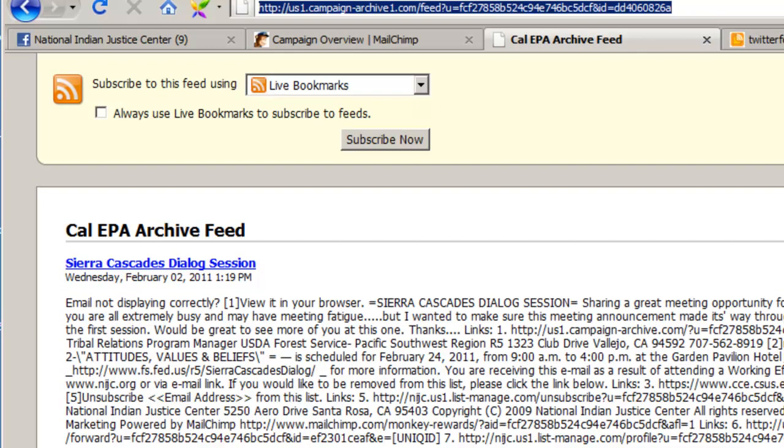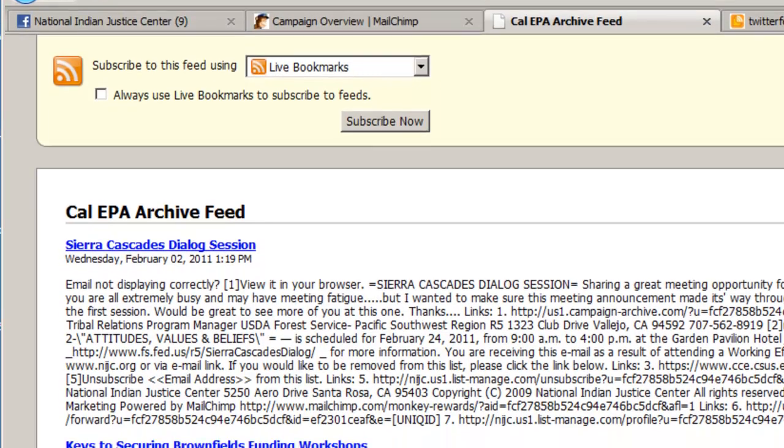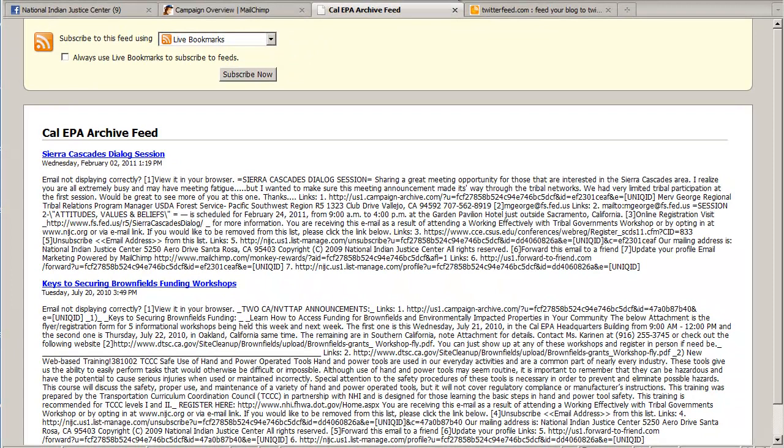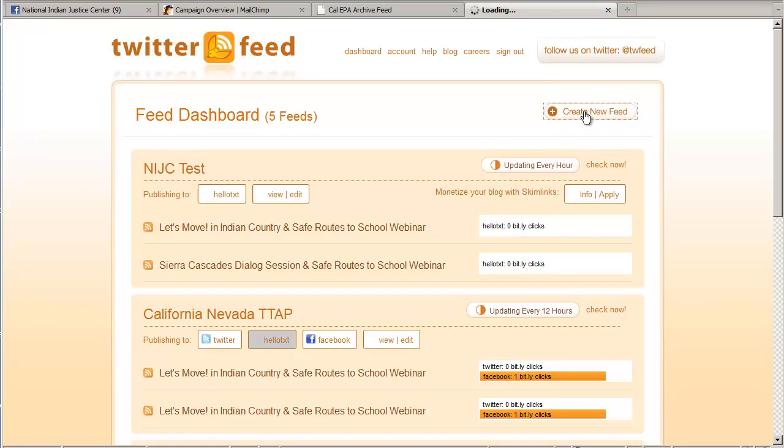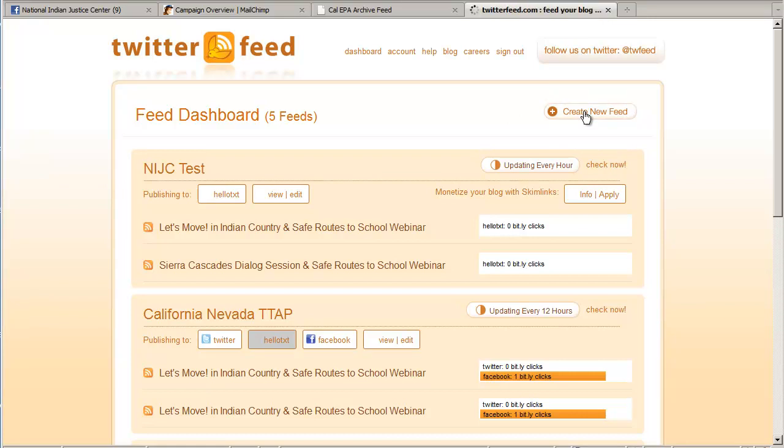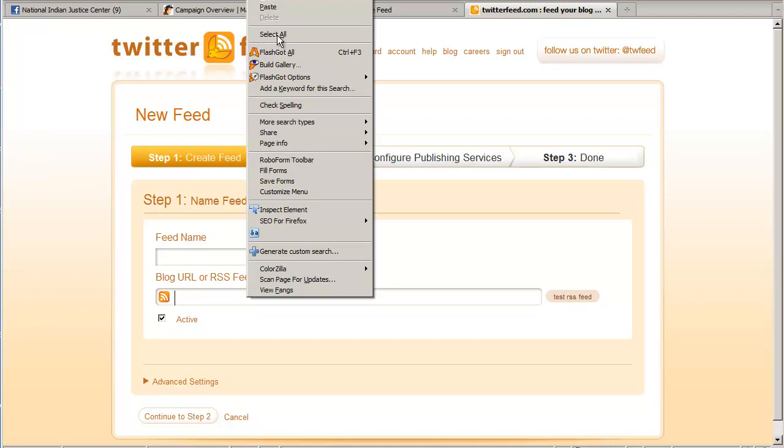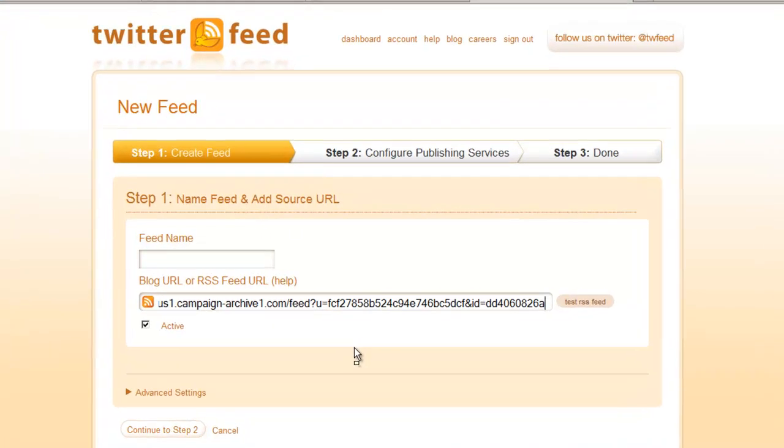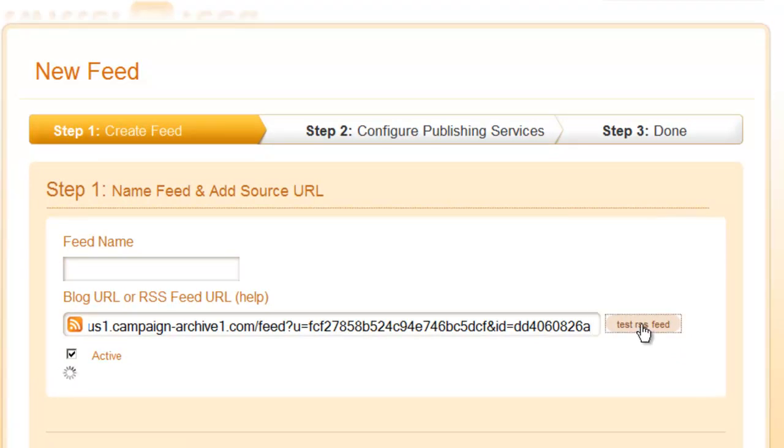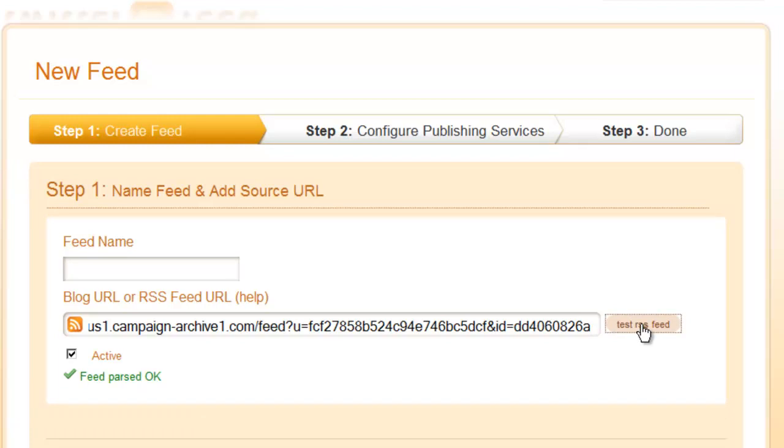Now we need to head back over to Twitter feed. And we need to click create new feed. And down here where it says blog URL or RSS feed URL, we can go ahead and paste in that feed address we just copied. And it's probably a good idea to click this test RSS feed button just to make sure everything works okay. Feed parsed okay.